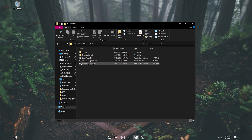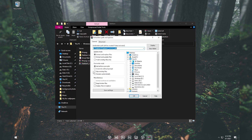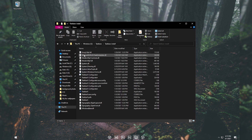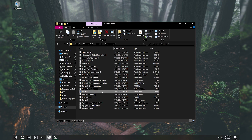After you download the file, it will download as a zip folder. Right-click it, click 'Extract files,' and extract the zip folder to a separate folder. Once you do that, you will see these files.